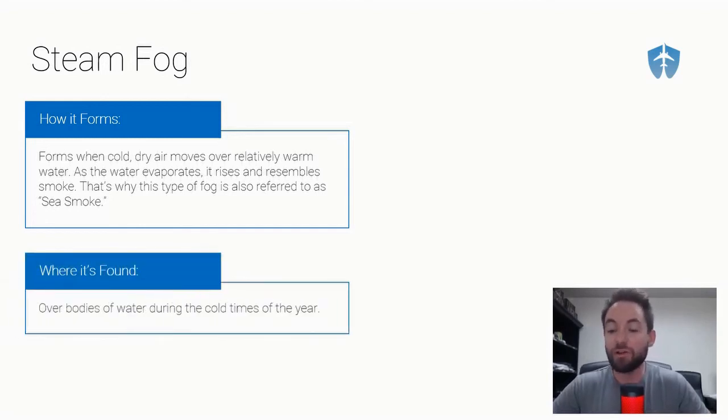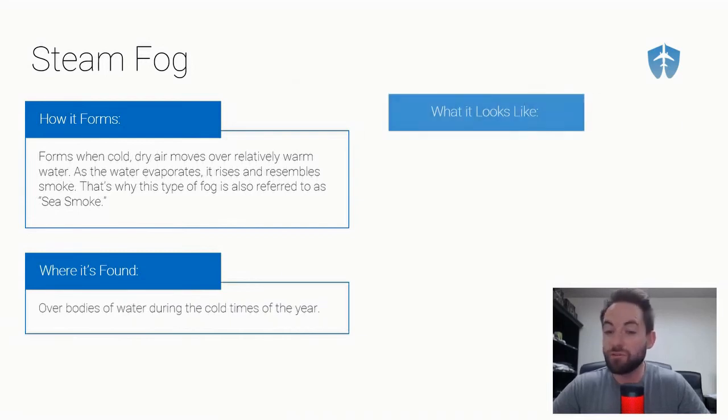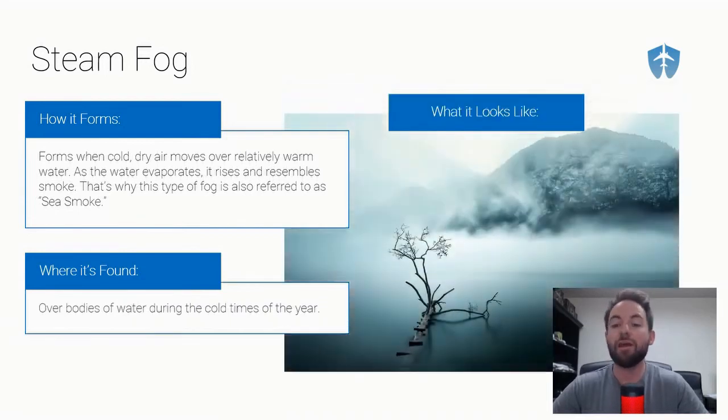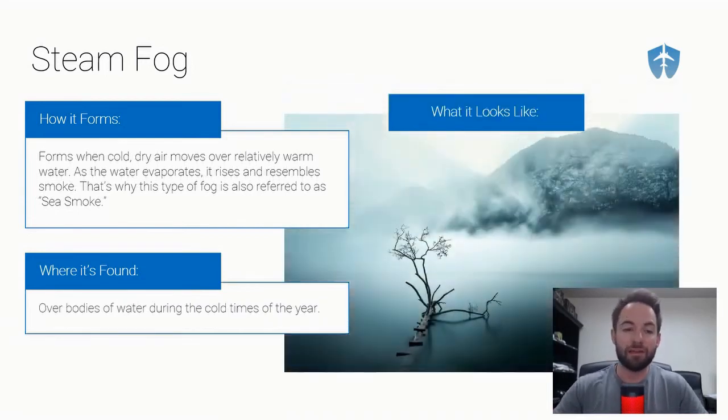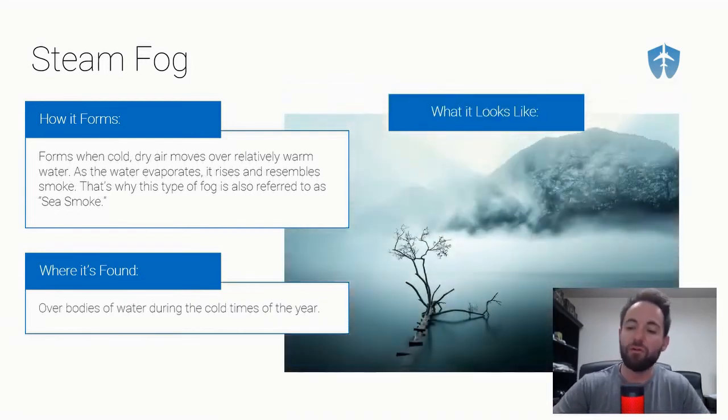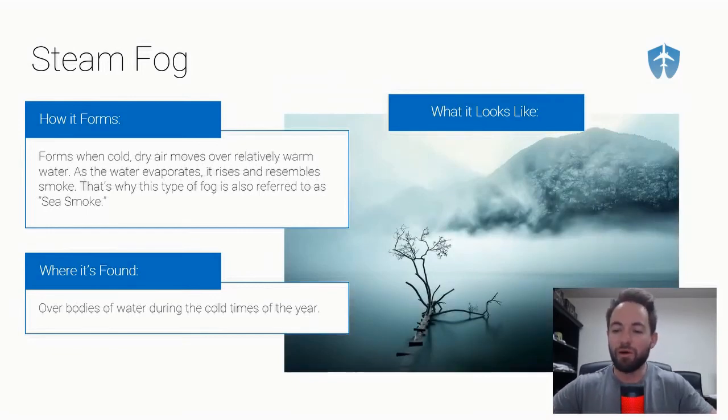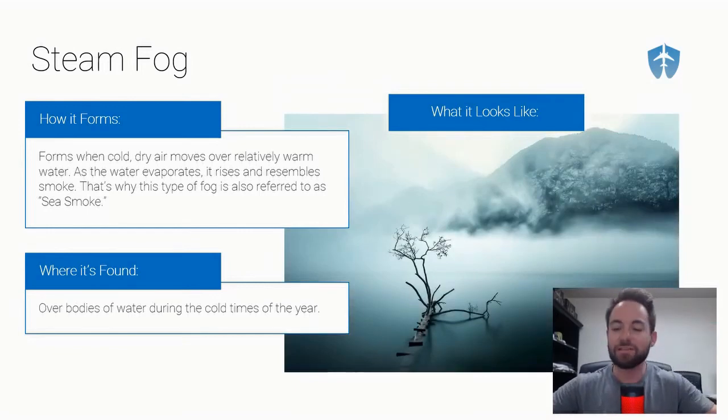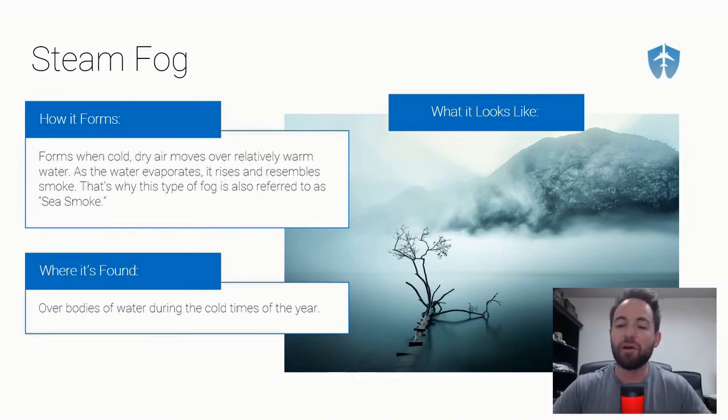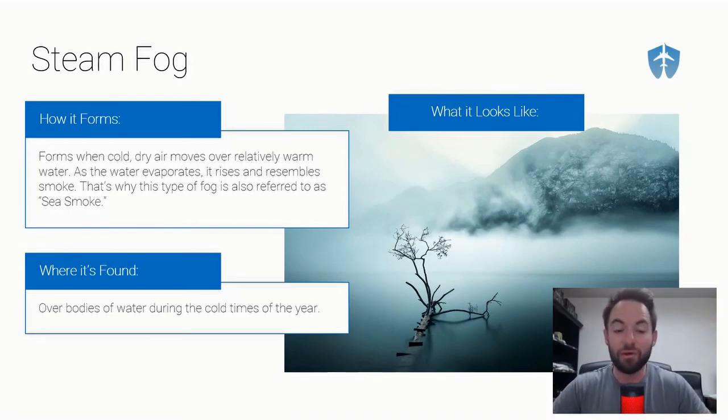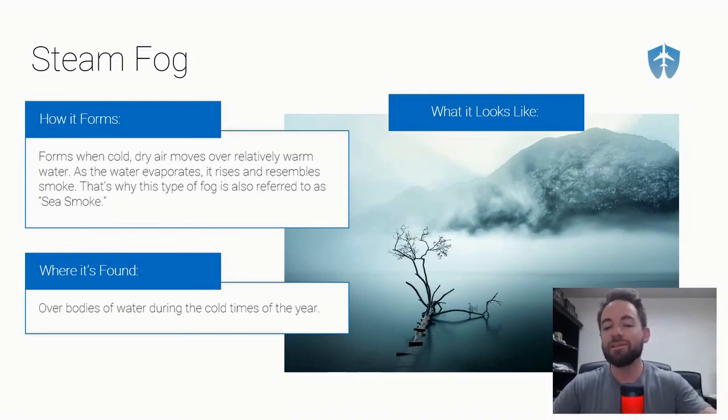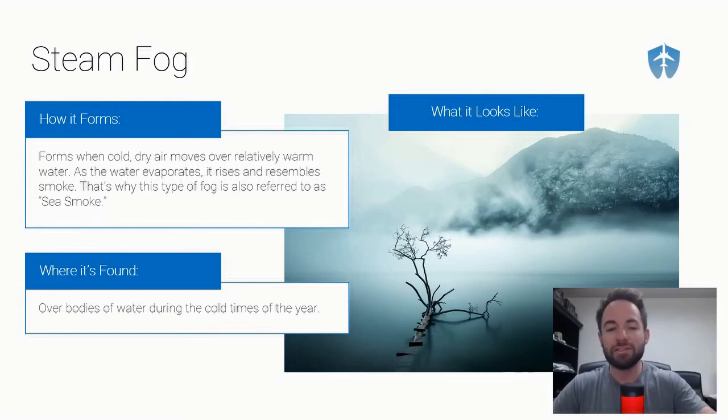It's found over bodies of water during the coldest times of the year. When it's really cold outside, you can get this cold dry air moving over warmer water. The condensation comes off that warmer water and can condense to the dew point and create fog, or steam fog, or sea smoke.